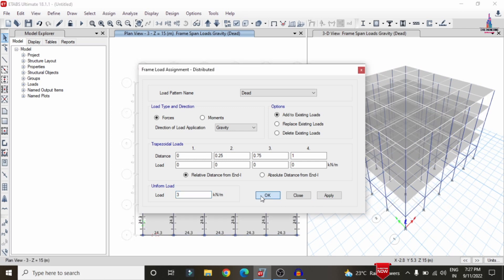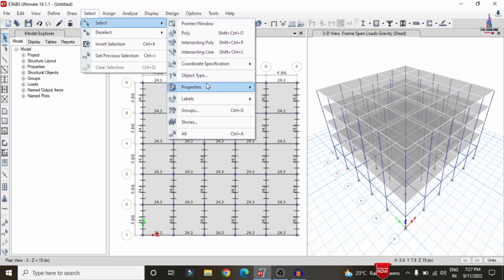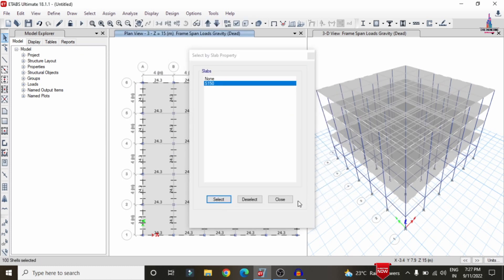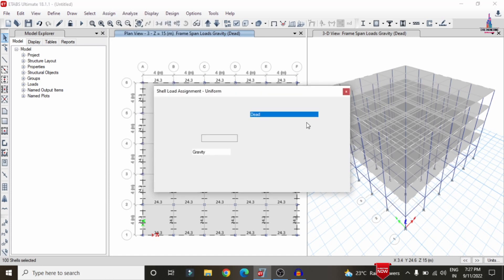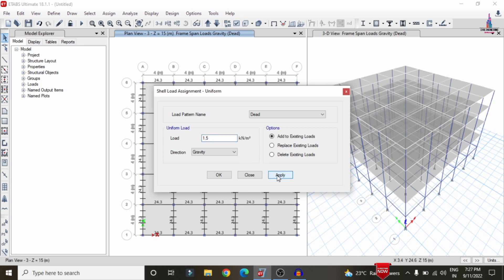The floor load accounts for marble and tile finishes on the slab. Calculation: slab finish thickness 0.15 m × unit weight of mortar 20 = 1.5 kN/m². Go to Select > Properties > Slab Section, select the slab, close, then go to Assign > Shell Area Load > Uniform. Set Add to Existing Loading, enter 1.5 kN/m², and click Apply.